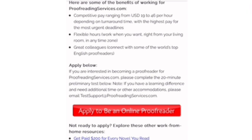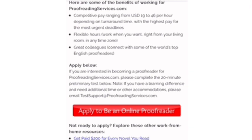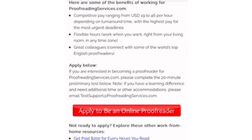So you can apply with this company. If you apply and they accept you, well and good, then you can start working with the company. It's also flexible hours - work when you want right from your living room. So you can work from anywhere. You can work from your bedroom, you can work from your living room. And also the time zone is flexible. Then also great colleagues - connect with some of the worldwide top English proofreaders.